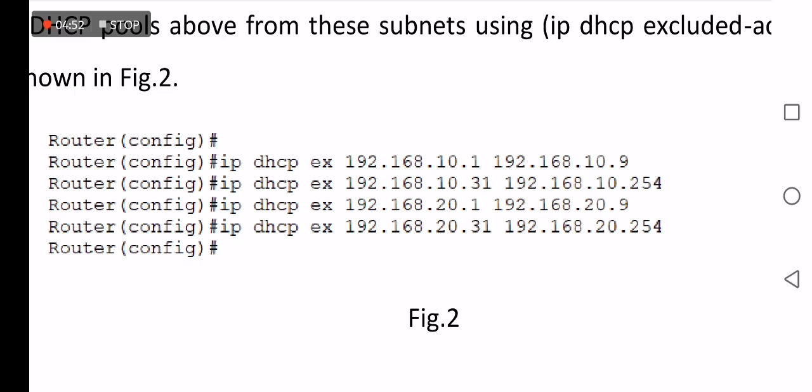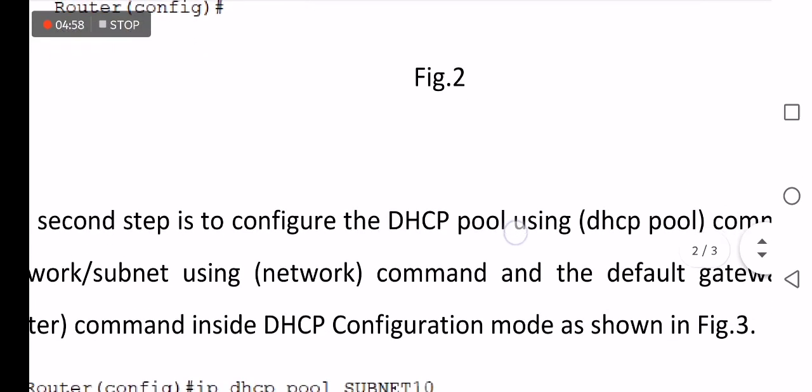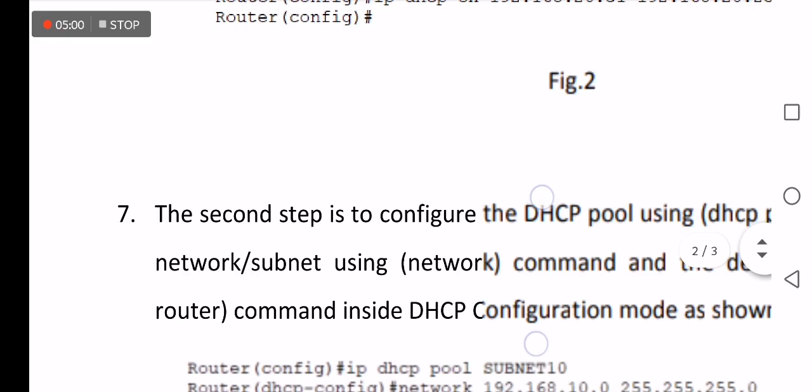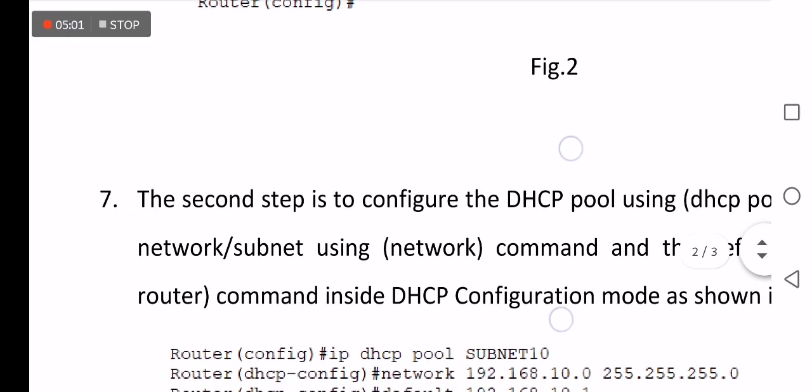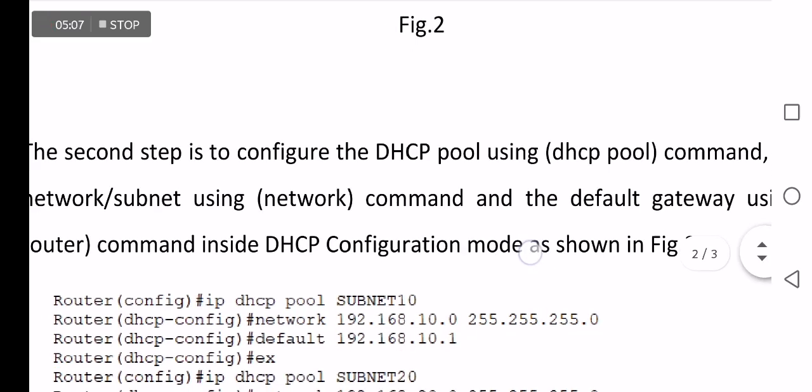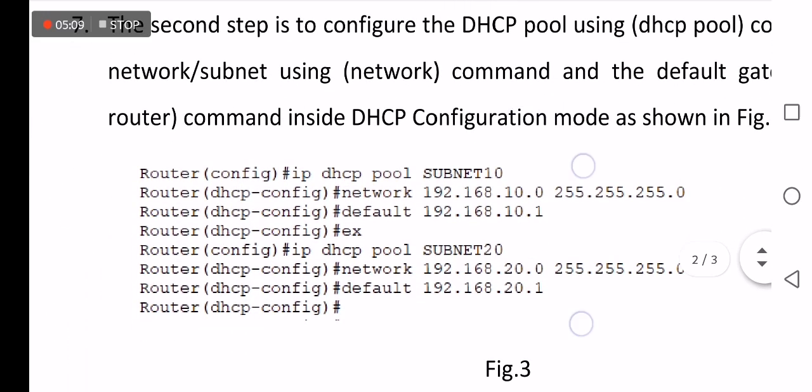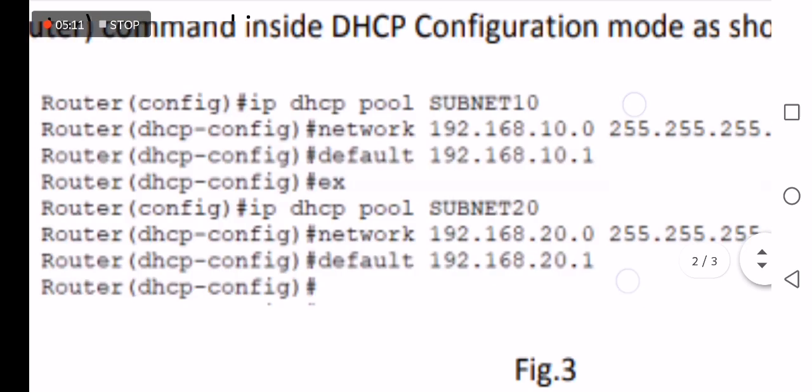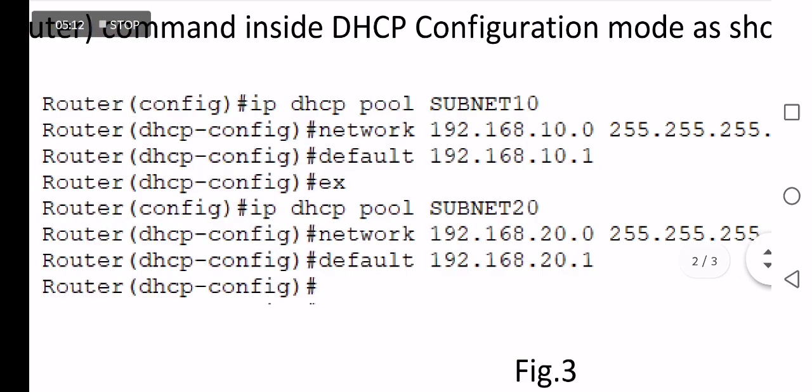Next is to configure the DHCP using IP DHCP pool command inside DHCP configuration mode as shown in Figure 3. The left network pool name is SUBNET10 and the right is SUBNET20. These two names are user-defined names.